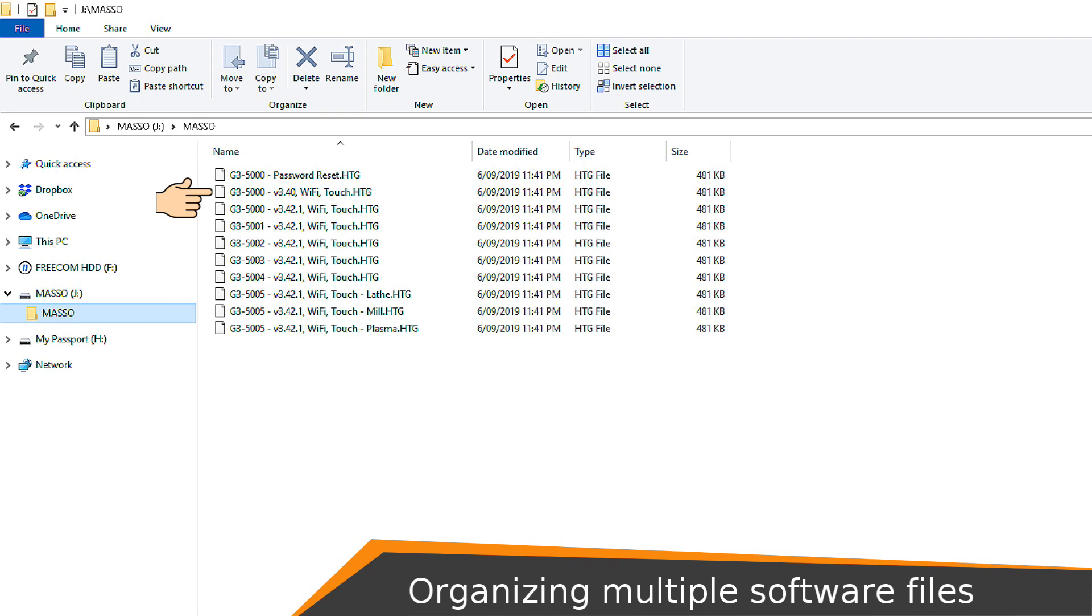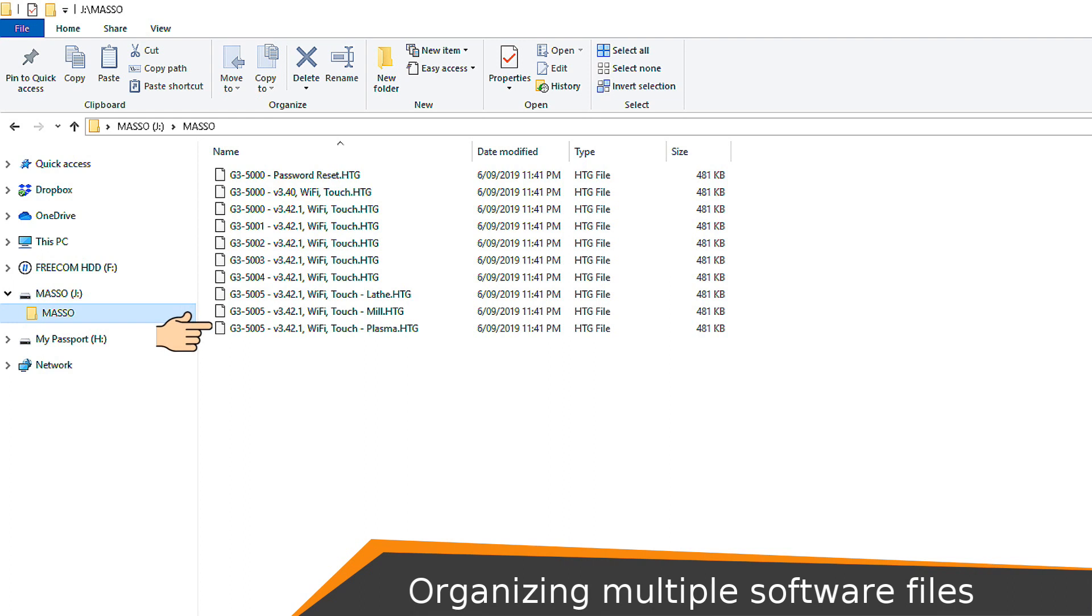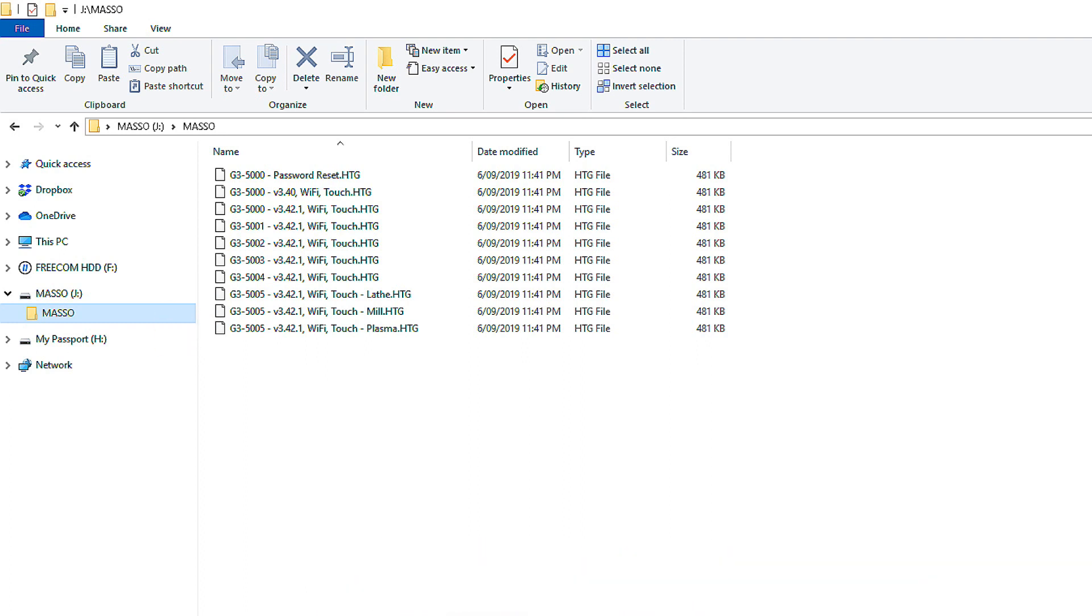The second is version 3.40 with Wi-Fi and touch screen enabled, and the third is version 3.42.1, again with Wi-Fi and touch screen enabled. The next four are for Maso units with serial numbers 5001 through to 5004. If you plug this USB flash drive into Maso 5003, it will only show this file for updating. The last three files are for Maso with serial number 5005. All are the same software version, but one is for lathe, one for mill, and the other for plasma. So depending on which machine we connect it to, we can select and load the software that we want to install.